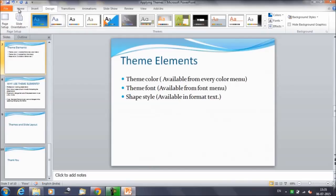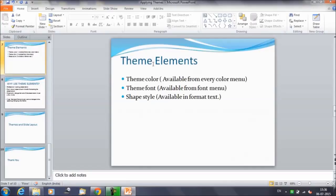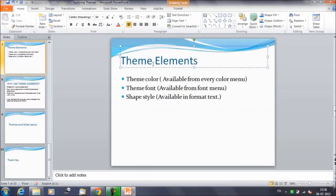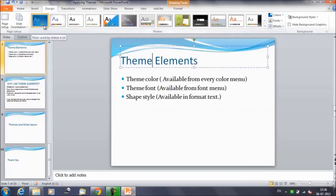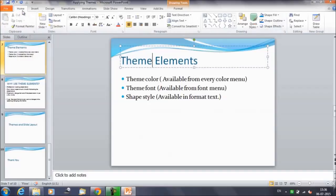First we'll talk about the theme color. As I'm showing you in this presentation, we have selected a particular theme. This is the theme we have selected, and this is the combination — we have the title in blue and the text written in black color. So this is the theme color.